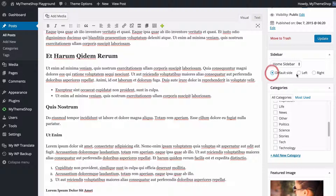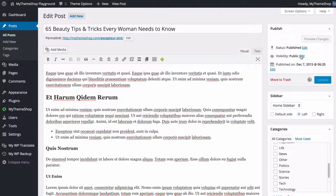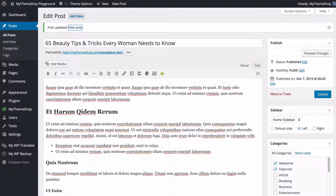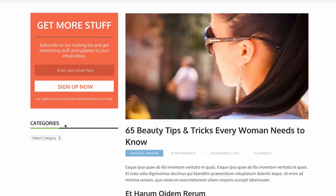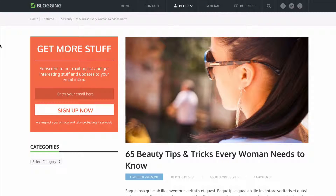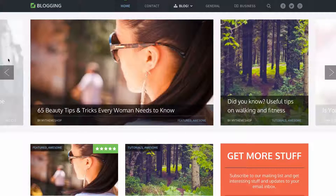You can also choose whether to have the sidebar on the left or right. I might place this homepage sidebar on the left-hand side. Then just update your post — or page — and those changes will be made immediately on your site. You can now see the left-aligned sidebar that matches what's on the homepage.